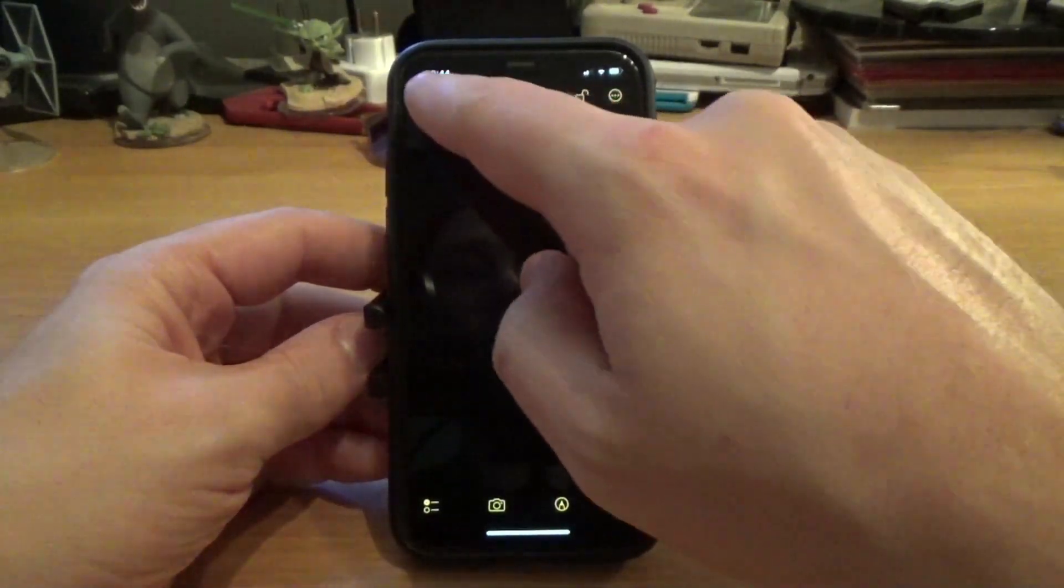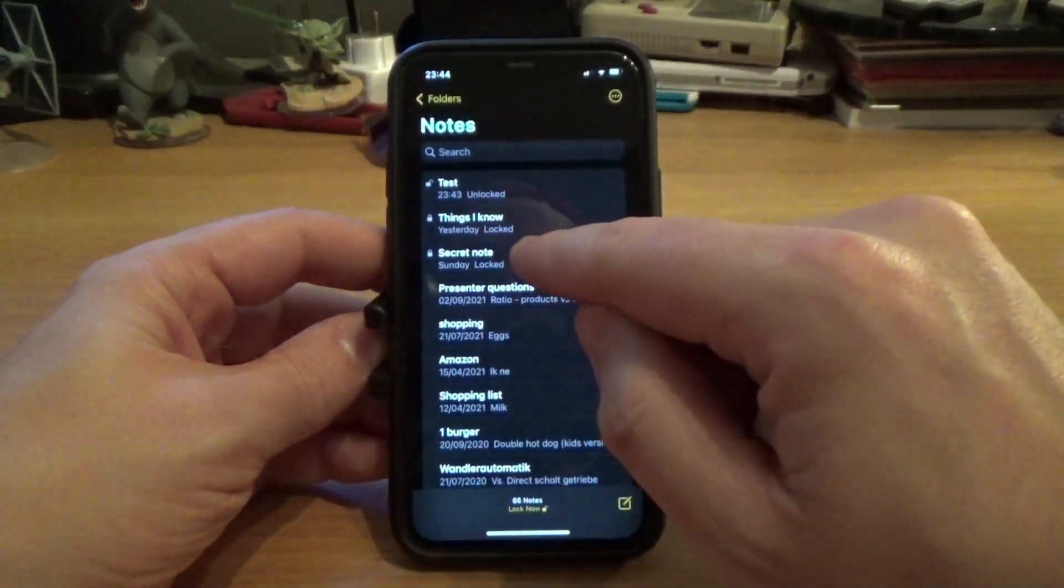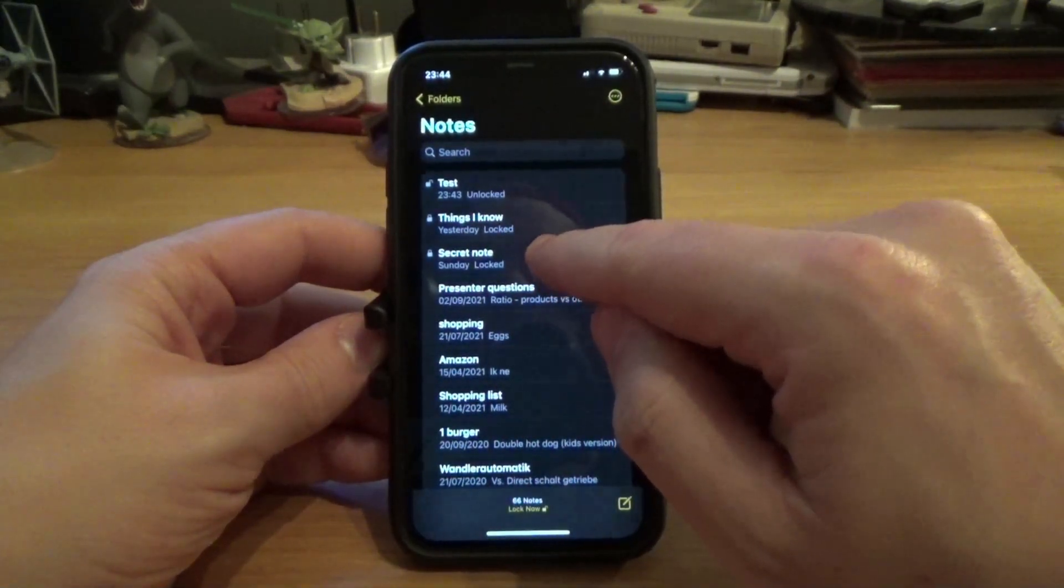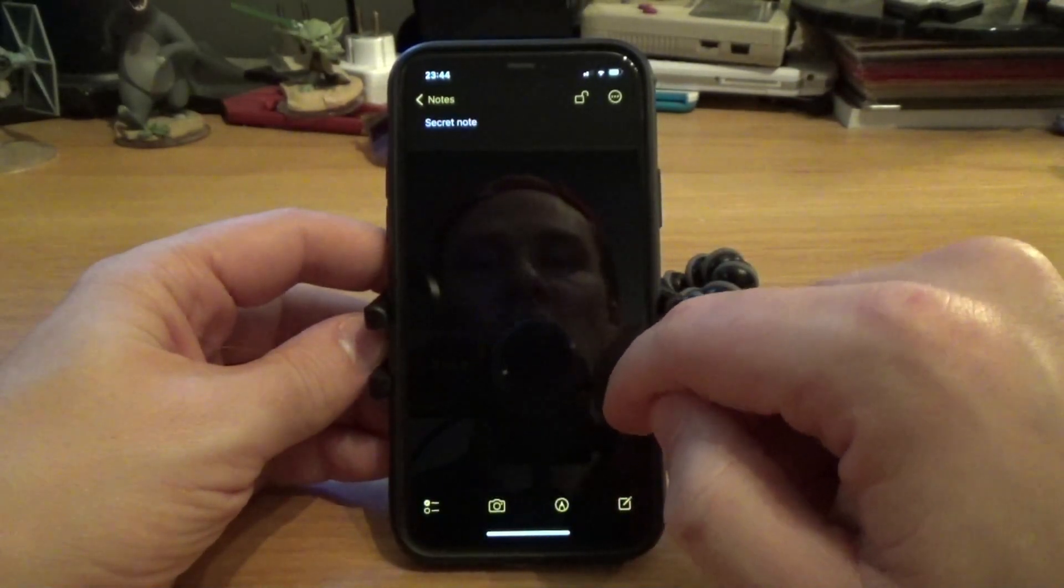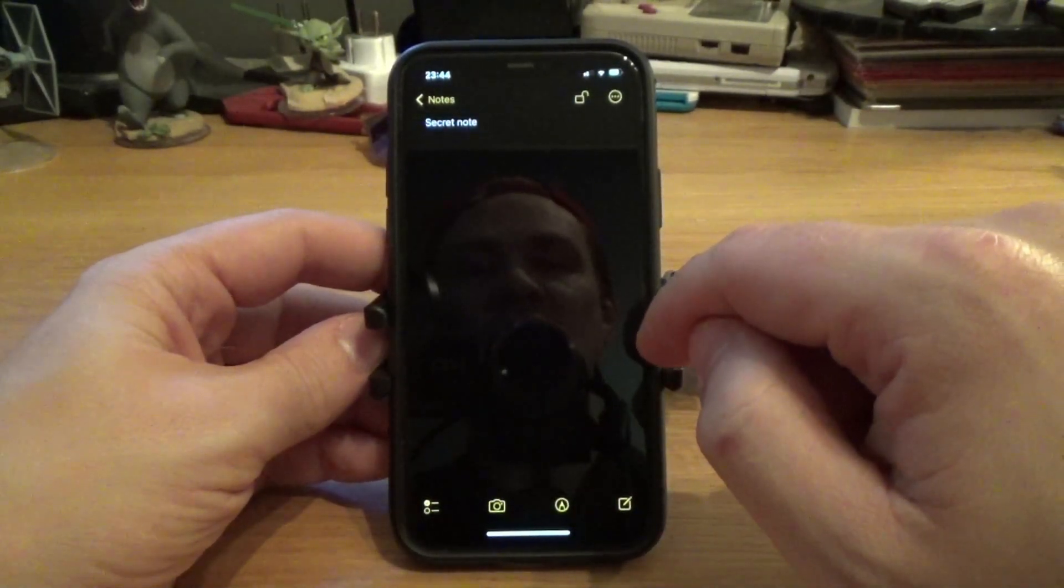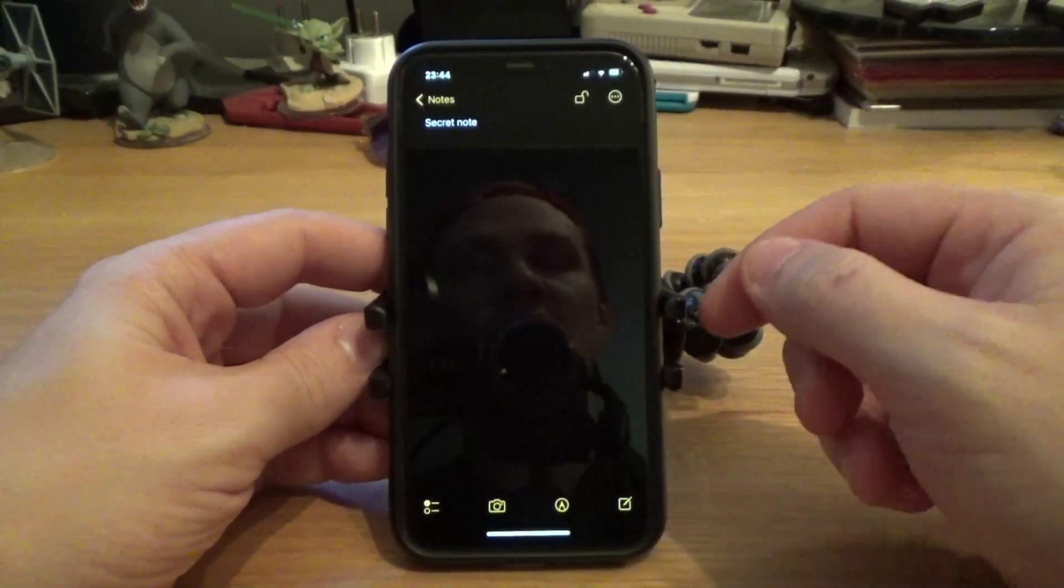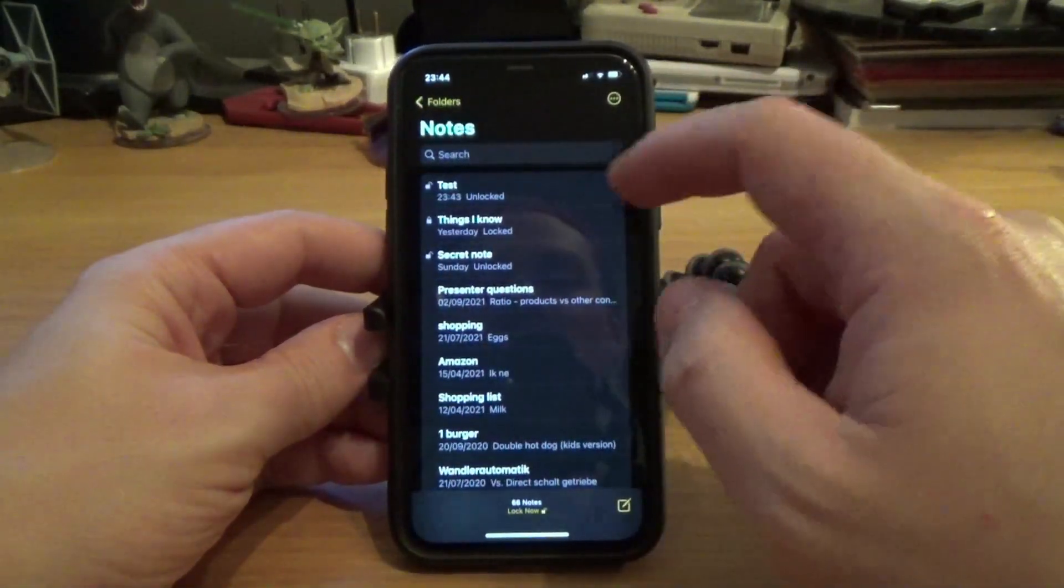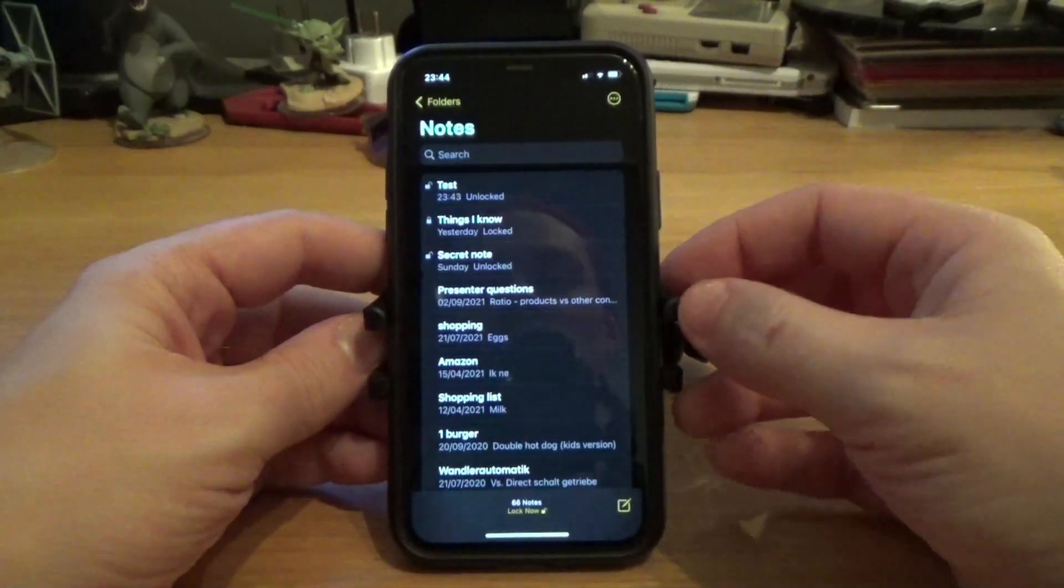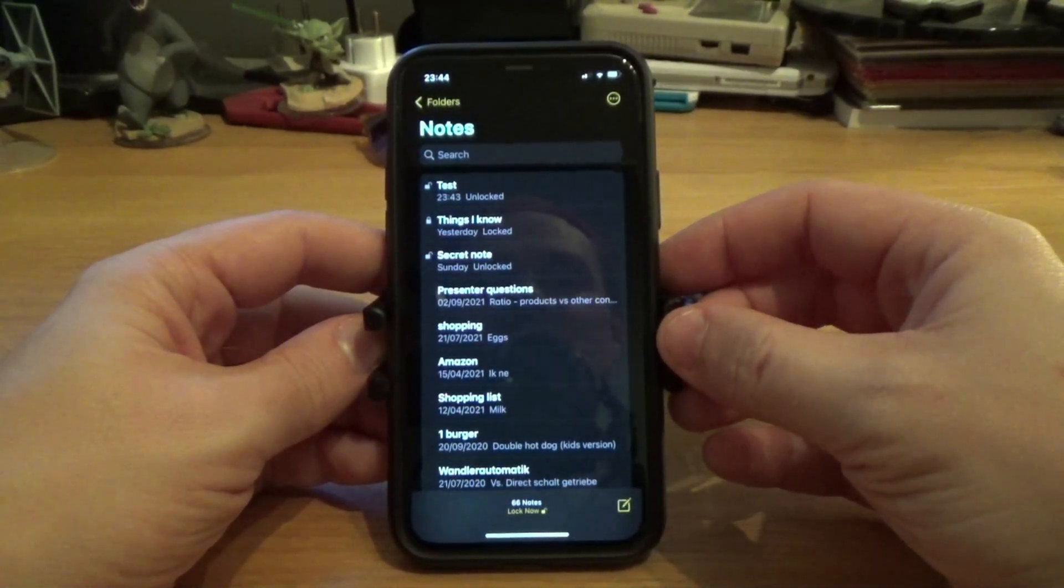Now this new note is unlocked. You can see it here. If you now go back and open your secret note that previously was not accessible, you can now open it again using Face ID. Just by creating a new note with a new password and opening it, you're basically allowing your older notes to be accessed with Face ID as well.